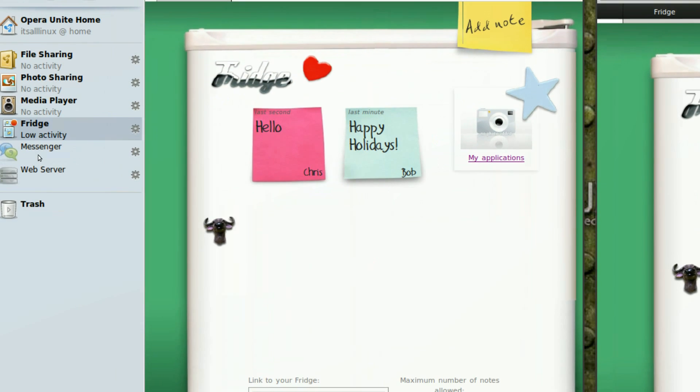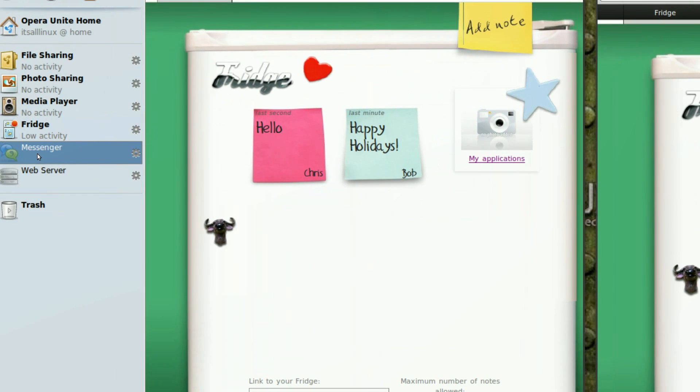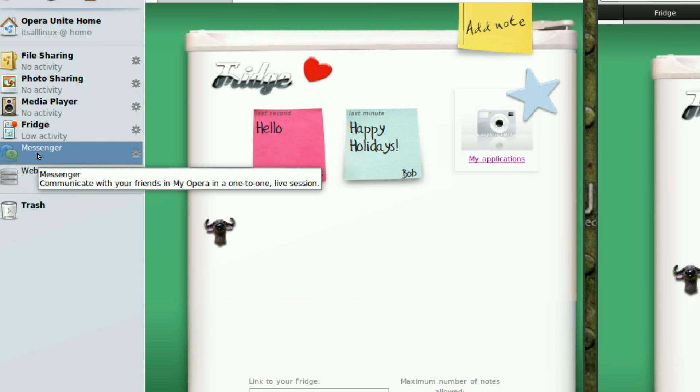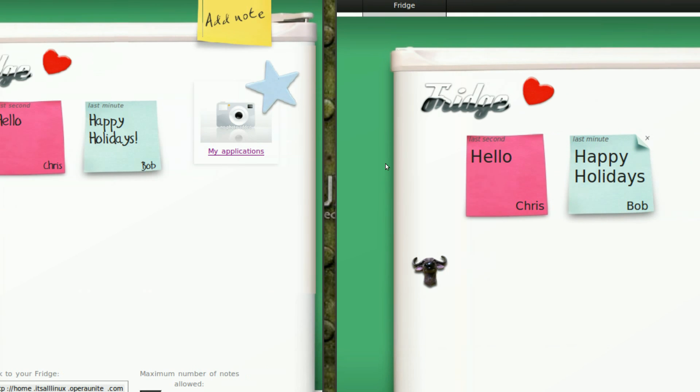Now, Messenger allows people using Opera to talk with each other through a private chat room. So, this doesn't work across browsers.